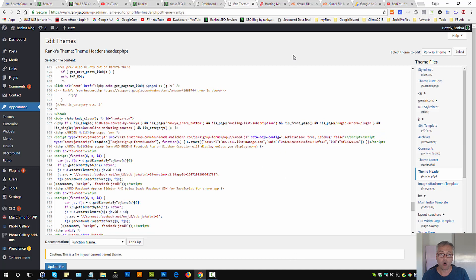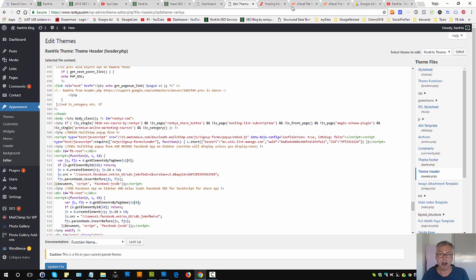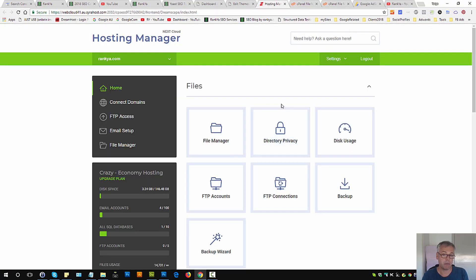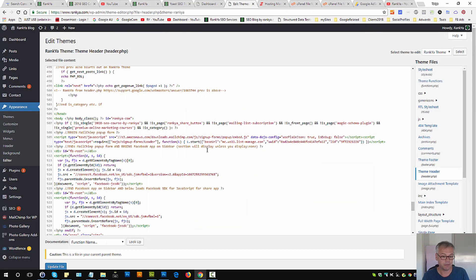Also, while here before we insert Google AdSense auto ads, remember that you should actually be able to log into your web hosting manager just in case something goes wrong with your website. Keep that in mind.